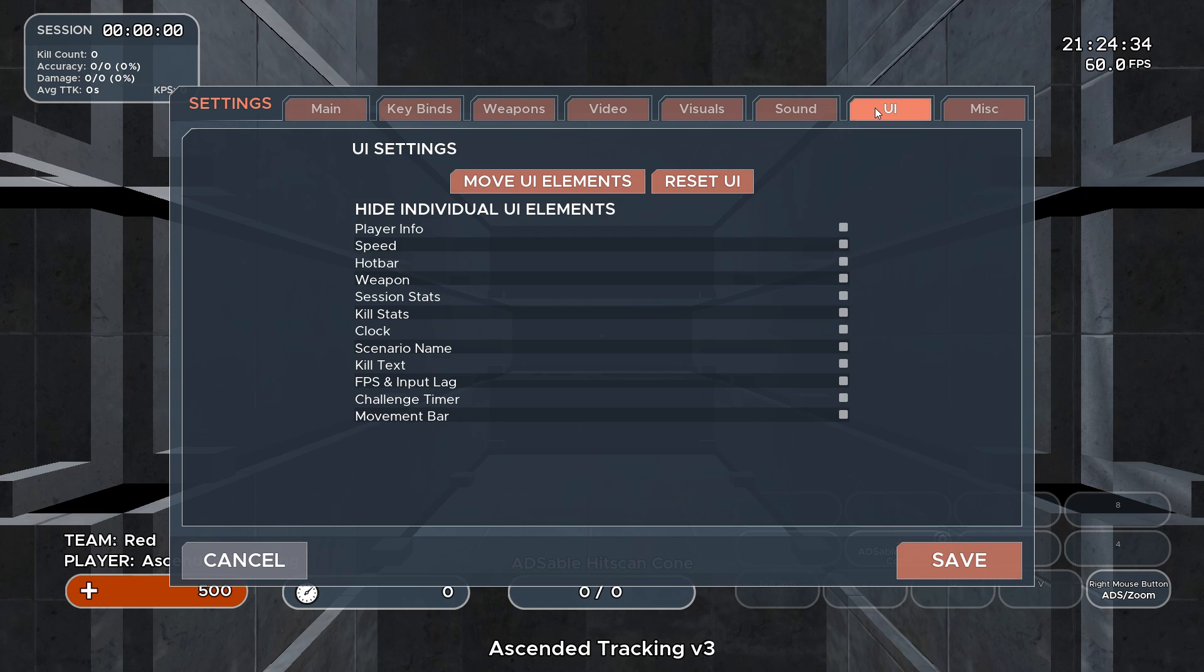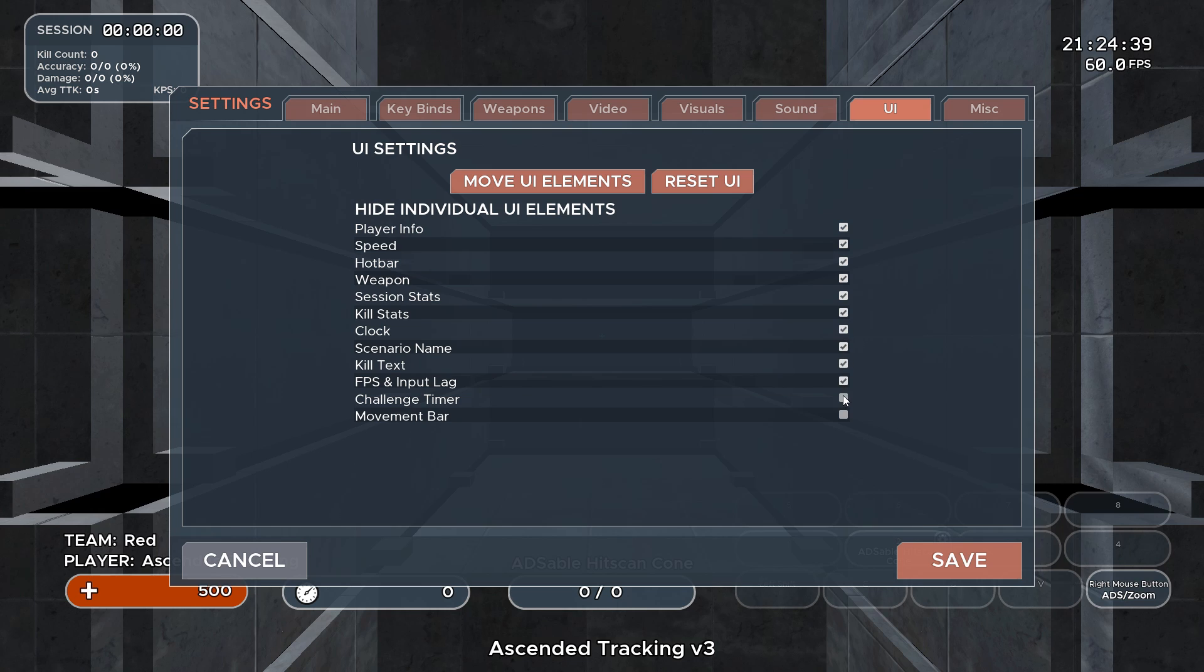The UI tab lets you alter what elements are visible on screen while playing. Ticking a box will hide it, and you can also move UI elements around with the button at the top.